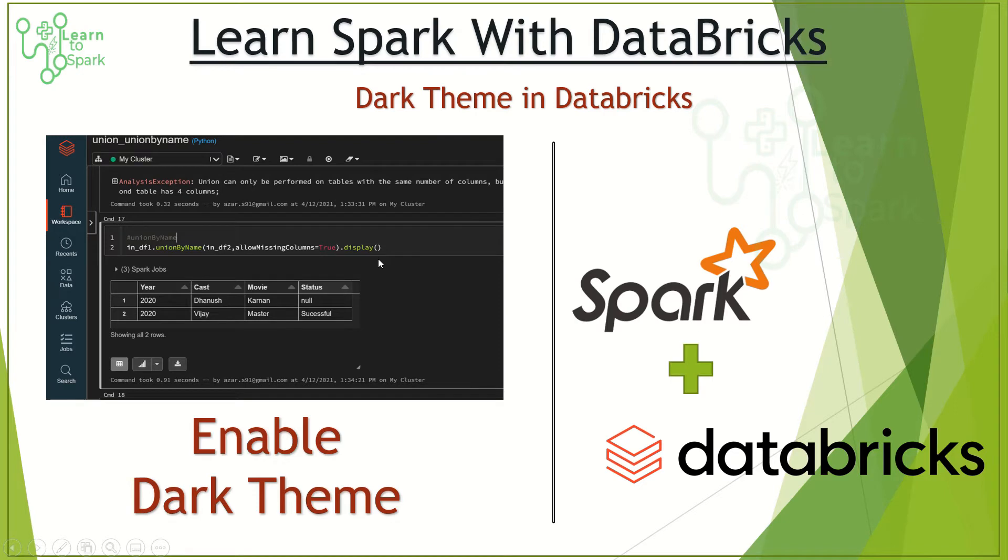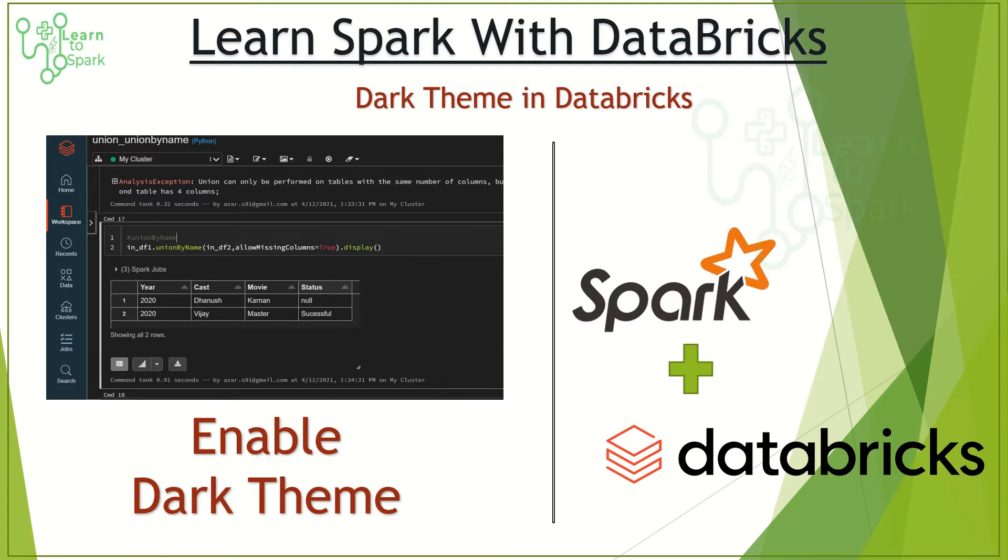Hello friends, welcome to our today's session. In this session, we will learn a new feature that is introduced in Databricks, which is the dark theme. We will see how we can enable this dark theme in a Databricks notebook in our demo. That being said, let us move on to our today's demo.